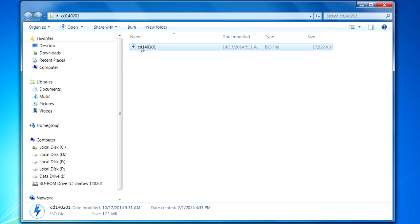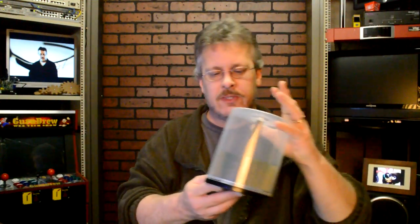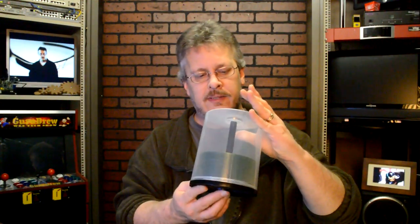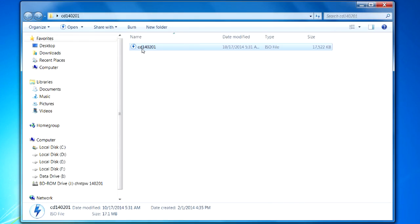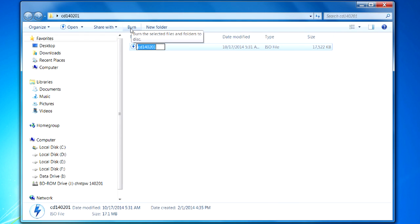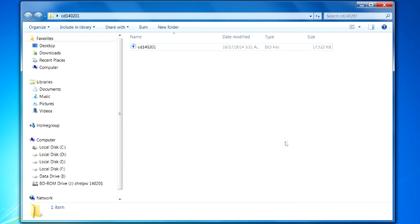Now you would think that you could just put in a CDR and here's the disk I'm using. These are Memorex disks and they're labeled as CDRs. You would think that you could just highlight this and come up under burn here.